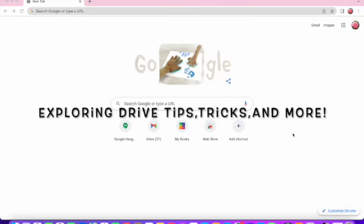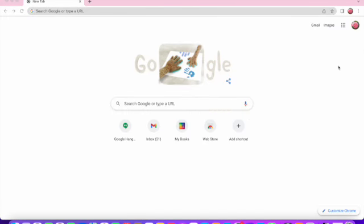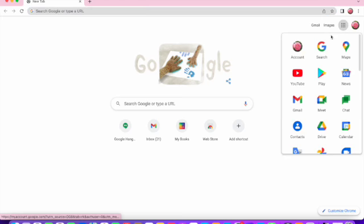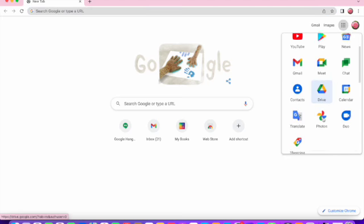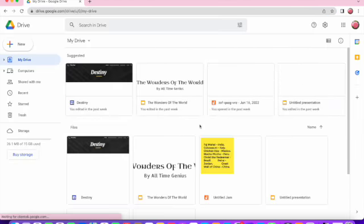Hi everybody, so today we're going to be exploring Drive. To find Drive, you could easily just search it up, or which is more convenient, you could go to the 3x3 logo and click on it. It should say Google Apps underneath it. Once you're there, you scroll down and click on the Drive icon, and it should bring you straight to your Drive home page.